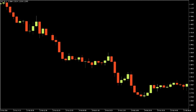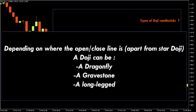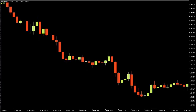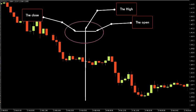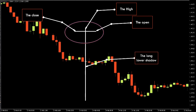Besides the classical doji, there are some other variations with longer upper, lower, or both wicks. Types of doji candlestick patterns — depending on where the open/close line is — include the star doji, dragonfly, gravestone, and long-legged doji. The dragonfly doji is defined by two things: first, the open, close, and high are almost at the same price level; second, it has a long lower shadow.